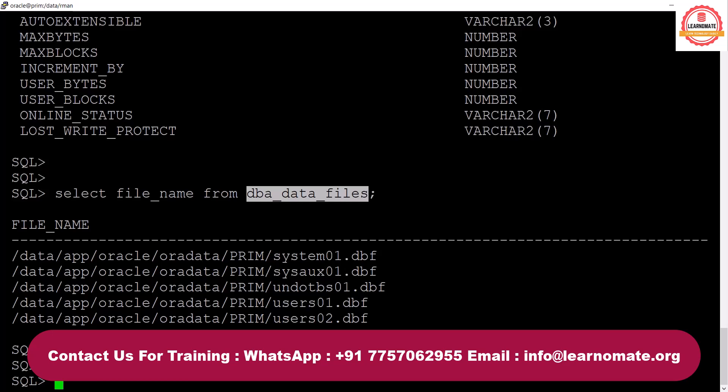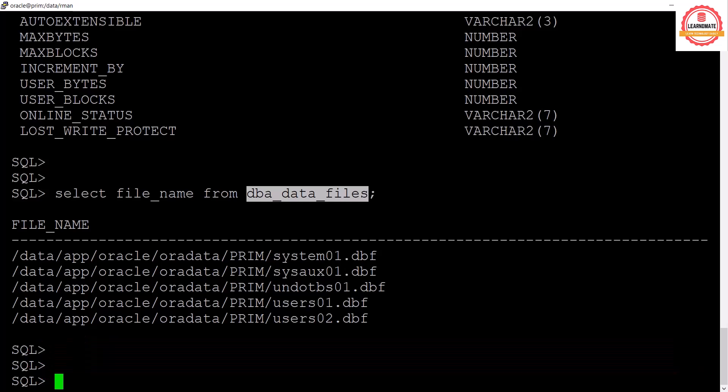DBA_DATA_FILES is a view which we have not created — it has been created automatically once you do the Oracle database installation. That is called a system table. All these tables like DBA_DATA_FILES, V$DATABASE, DBA_USERS, and many others are owned by the SYS user, so only the SYS user can access them.